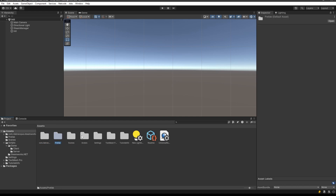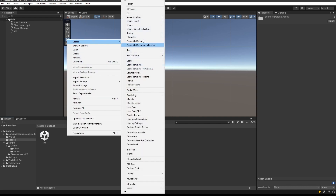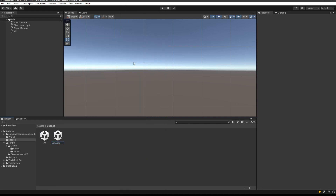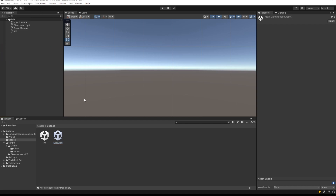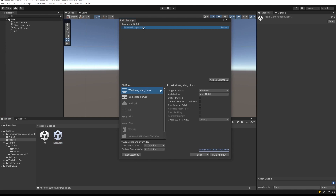We're going to create our main menu scene and add it to the build settings so we can change scenes. Remove the old scene, put init first so that whenever the game loads in build mode it always starts with the init scene. Then add the main menu. So now if I run this I should see 'client build'.